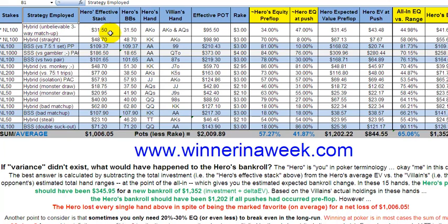So I had 31.5 big blinds in my stack, meaning I was playing a so-called hybrid strategy. There are the big blinds already calculated. My hand — the hero's hand — was Ace-King offsuit.